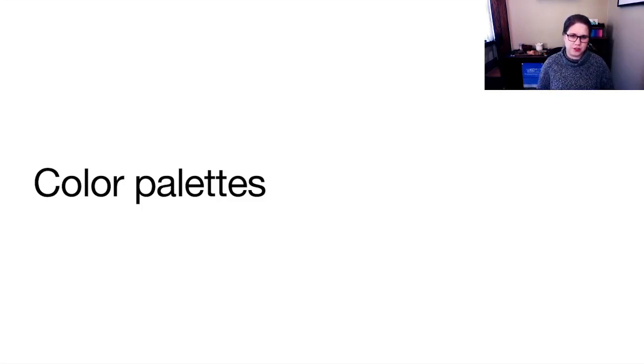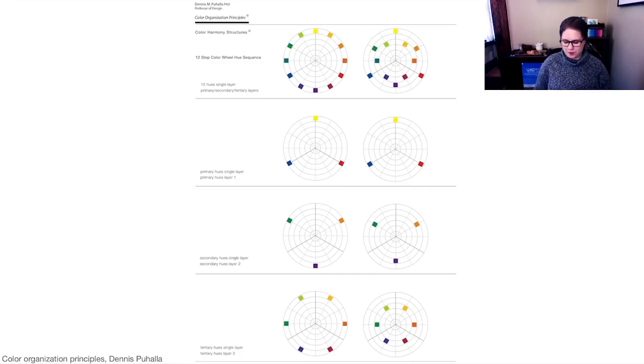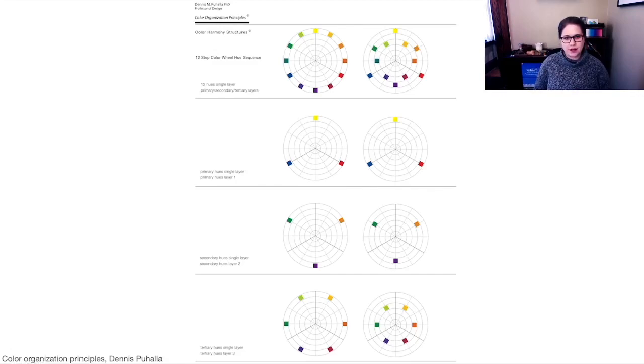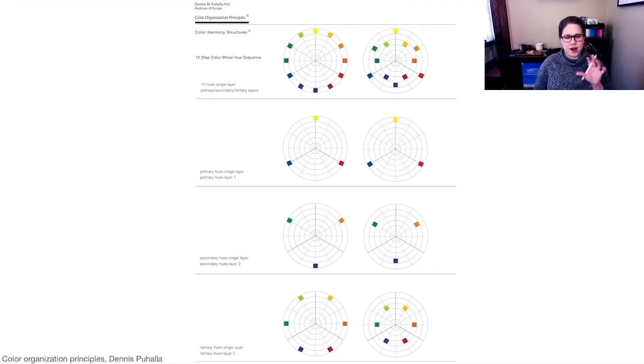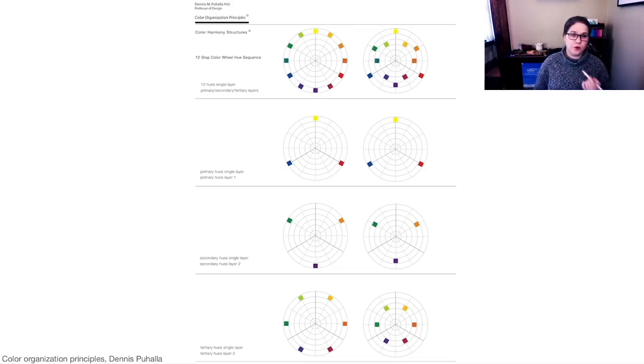So when we do visualization, we don't want to use every single color. We want a limited palette. One more callback to my former professor, Professor Puhala. He has these really nice color palettes that show you the way that color gets organized on that 360-degree circle to form different kinds of palettes.